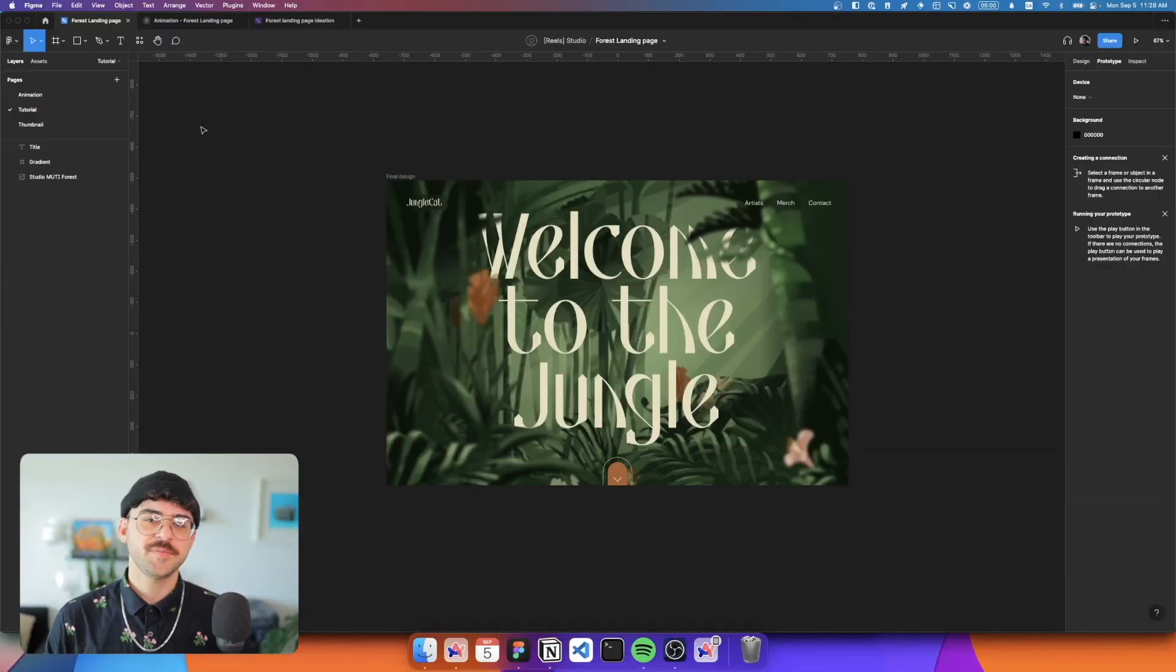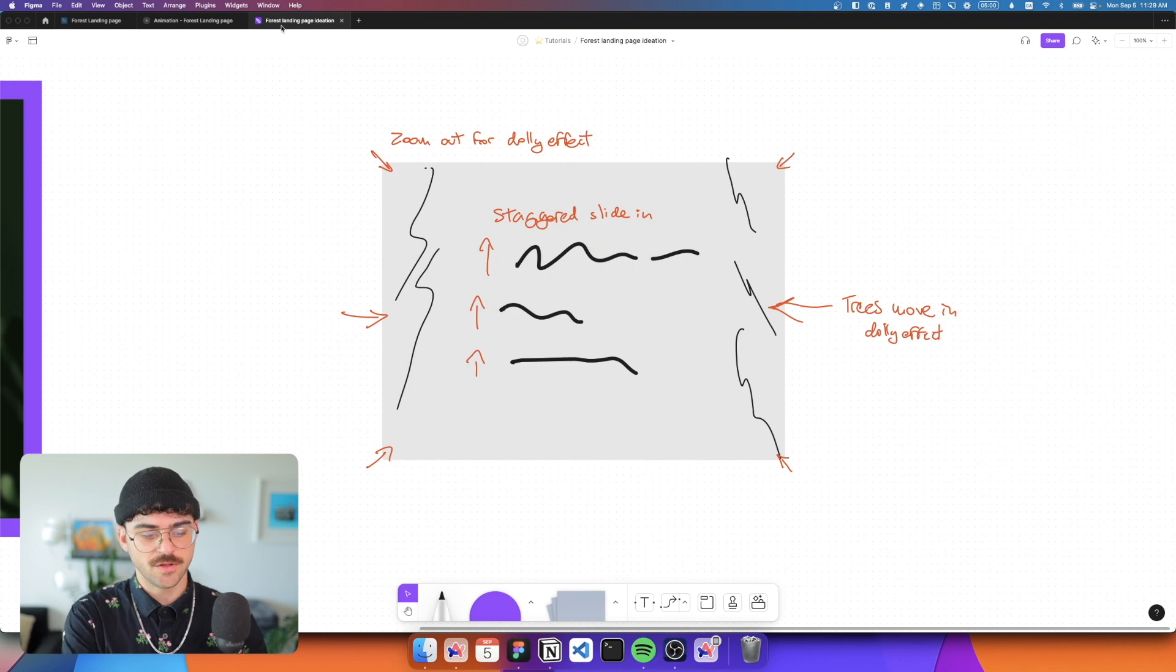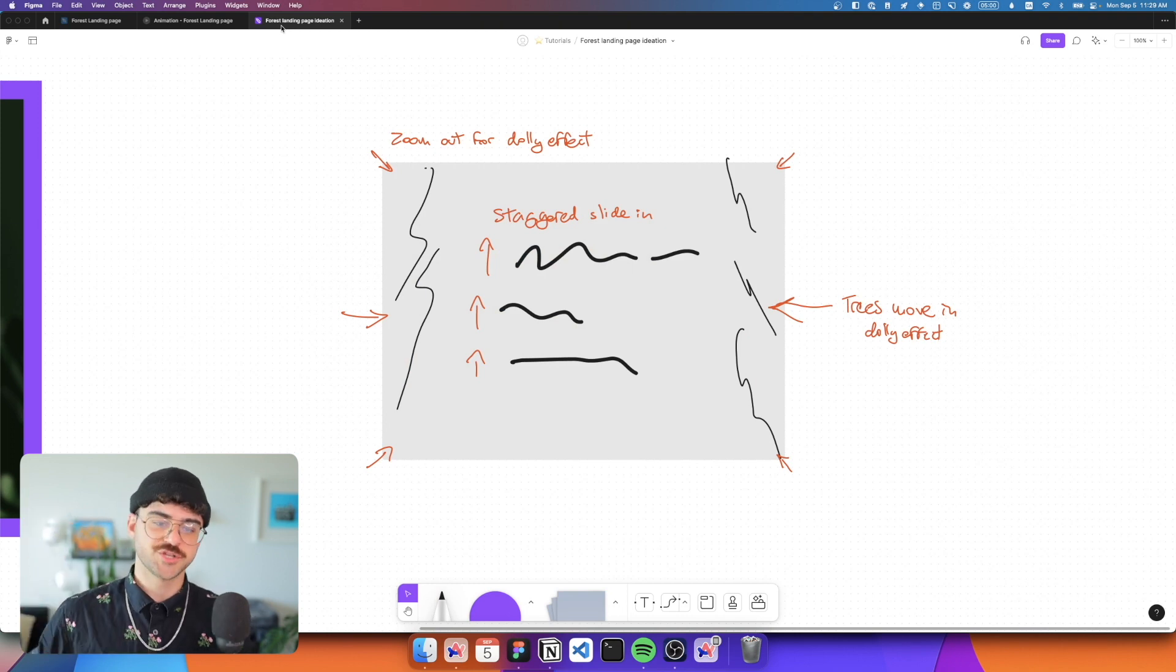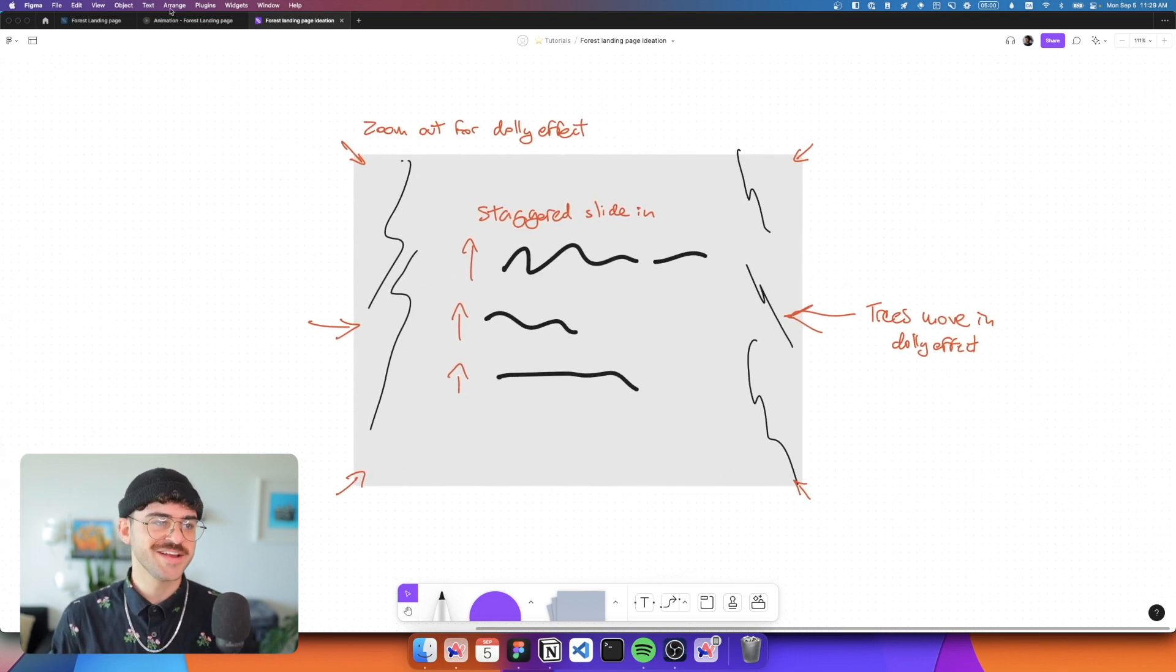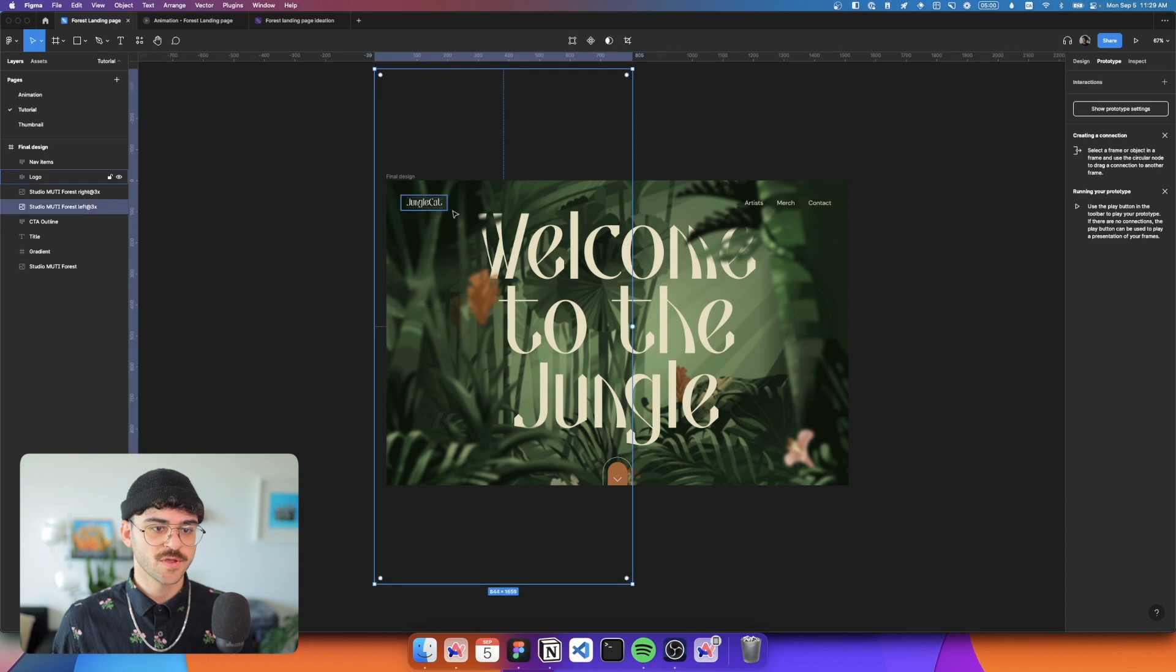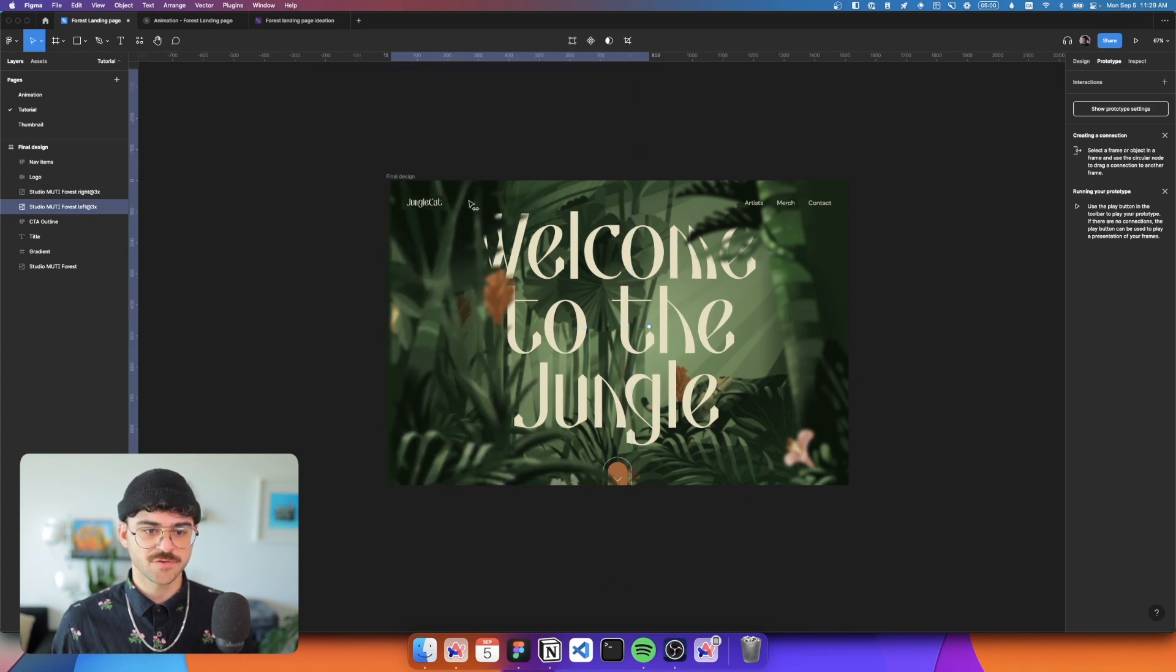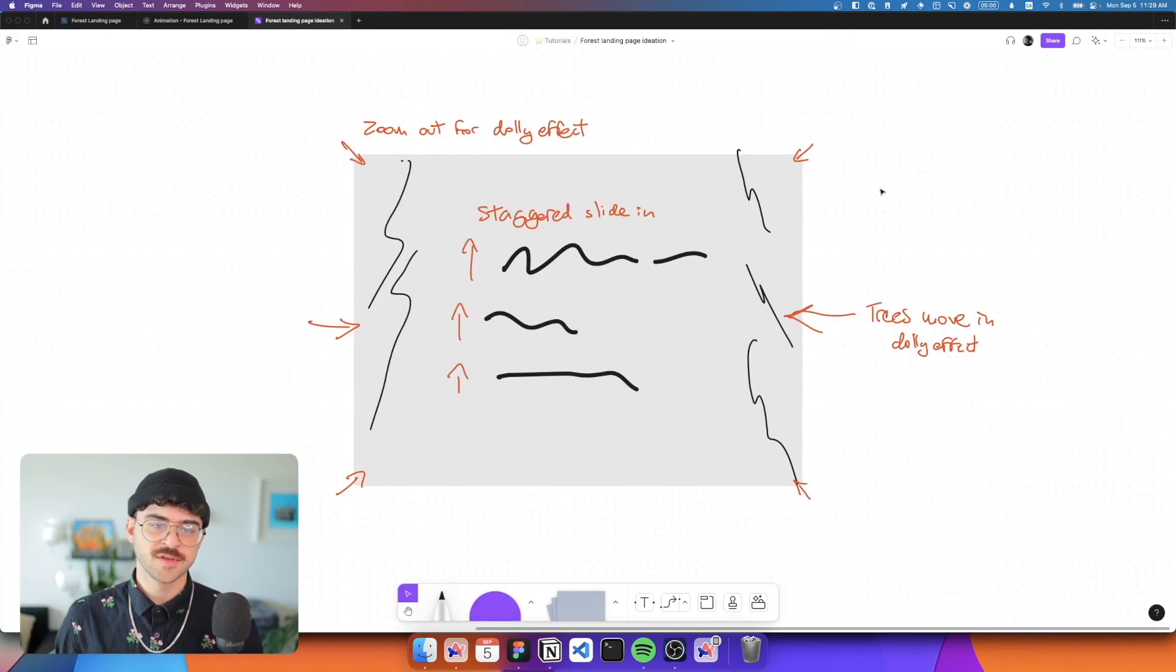So the first step that I usually take when I'm creating something like this is to start ideating on the kind of animation that we want to do. And so what I'll usually do is I'll grab my iPad, I'll grab my Apple Pencil, and I'll jump into FigJam. And hopefully as you can see here, I have kind of like a really crappy sketch of my design. You can see we have that text, we have these trees on the side on the left and the right.